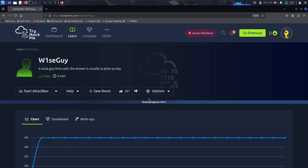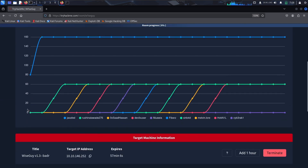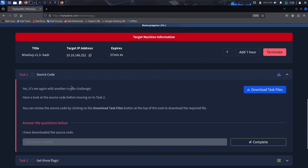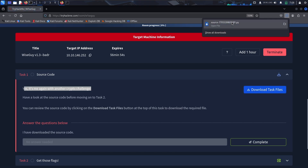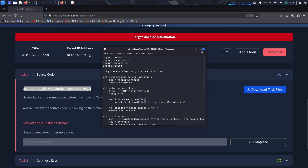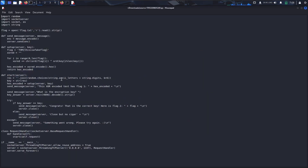This video is a walkthrough of Wise Guy from TryHackMe. A wise guy once said the answer is usually as plain as day, so let's do this. The first task is source code. It's a crypto challenge — have a look at the source code before moving on to task two. We can download the task files, which is basically a Python script.